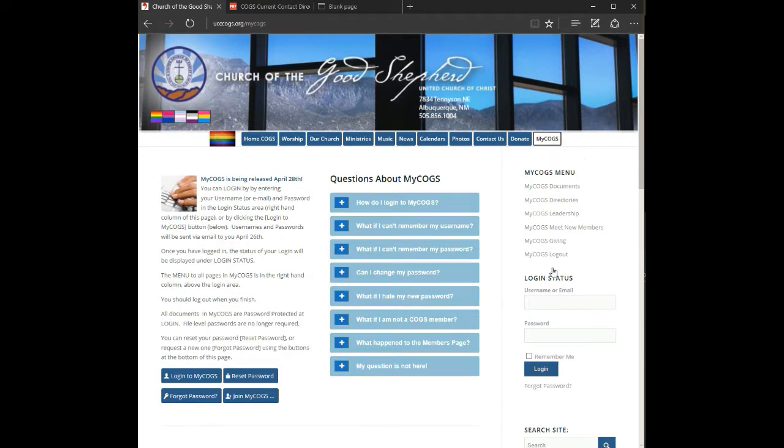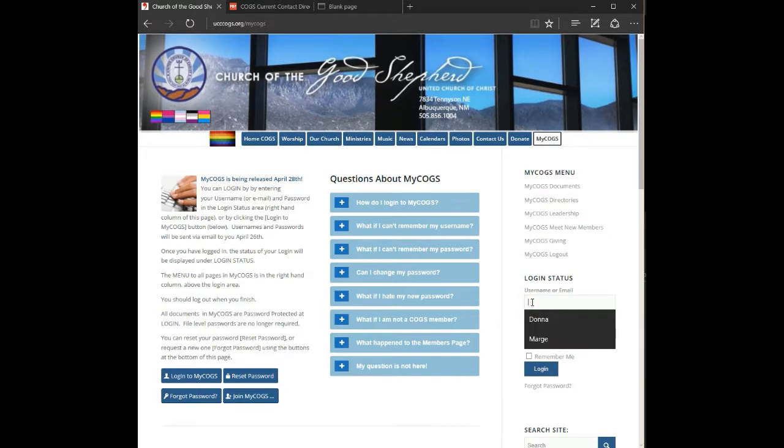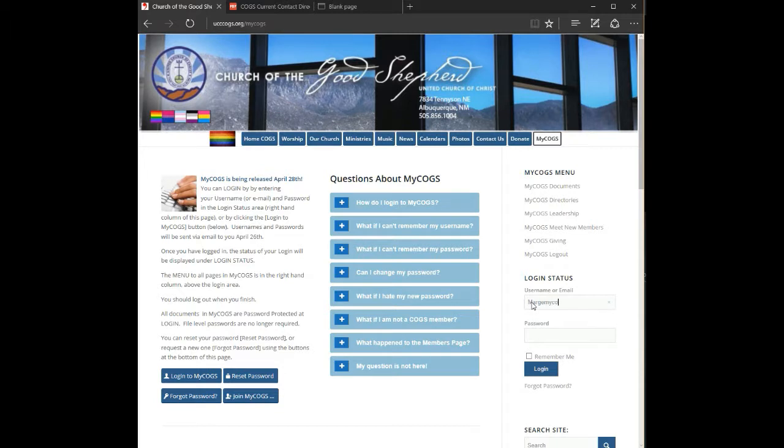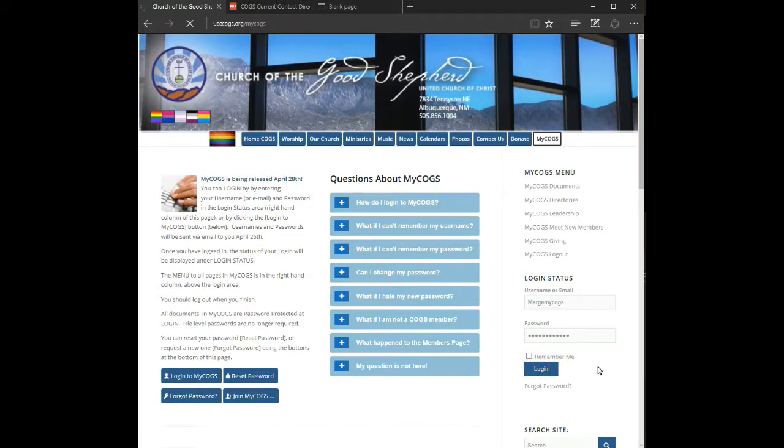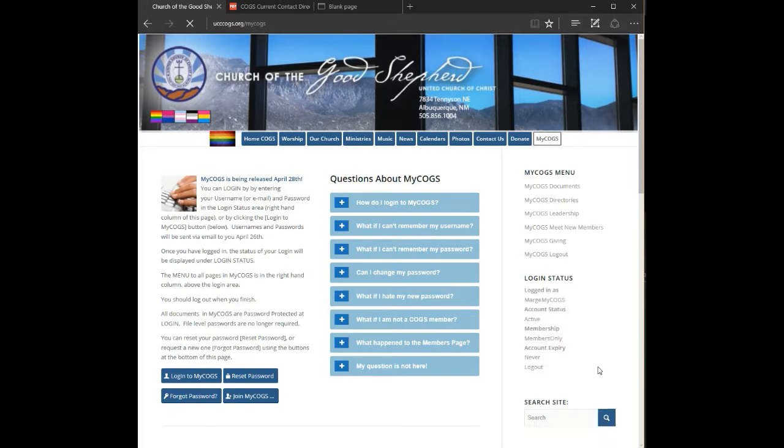On the right hand side you'll see two fields where you can enter your username and your password. My username is MargeMyCOGS. Once you've entered the username and password, you click the button login and notice that the login status displays showing that you are now logged in.